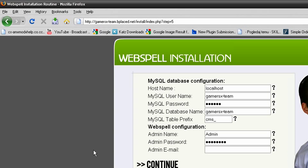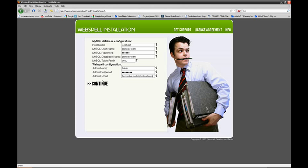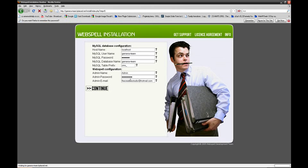My mail is the creative studio hotmail dot com. Now press continue.